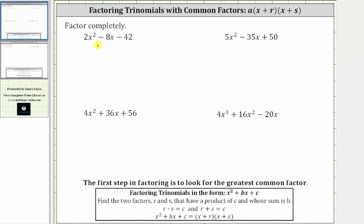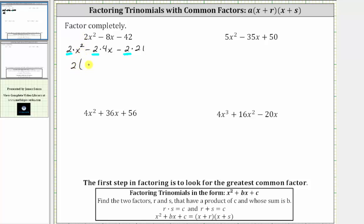Let's first write each term as a product with a factor of two. Let's write two x squared as two times x squared, minus eight x as two times four x, minus 42 as two times 21. This step shows the greatest common factor of two as well as what's left after we factor it out. Factoring out two leaves us with a factor of x squared minus four x minus 21.